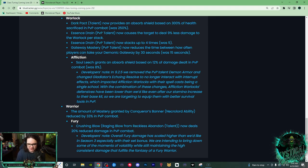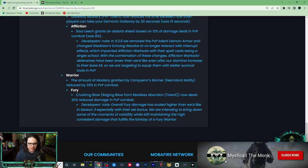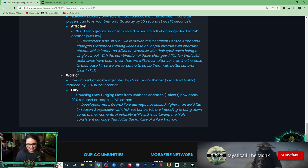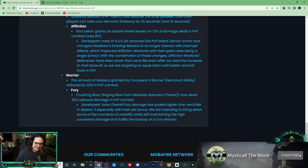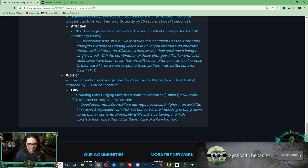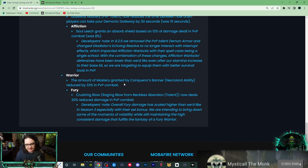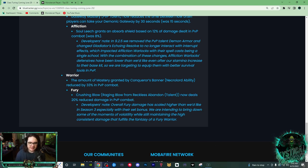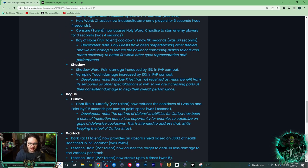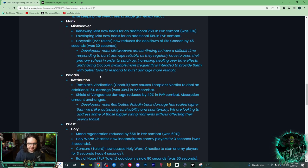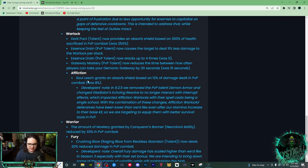And then finally we have Warriors, who they did get some pretty big nerfs. I'm so happy right now. I hate Fury Warriors so much. The amount of mastery you gain in Conqueror's Banner, which is the Necrolord spell, is reduced by 33% in PvP. Thank you, thank you, oh my god! So this is a huge nerf to Ret Warrior, by the way.